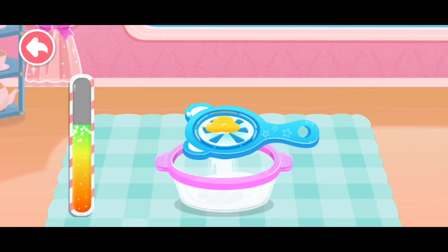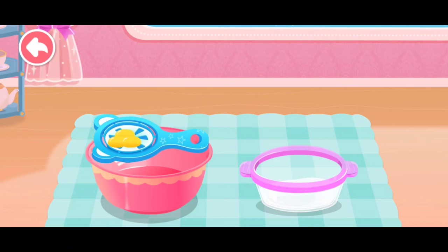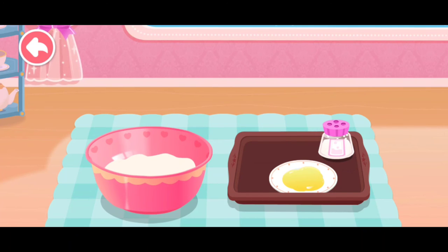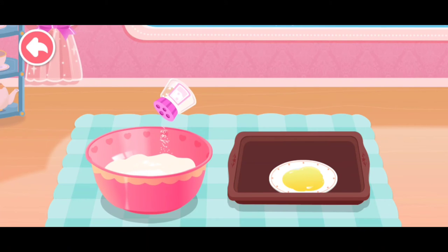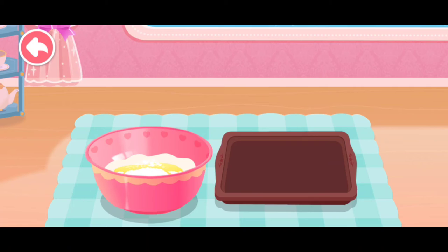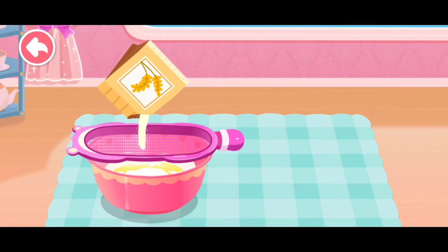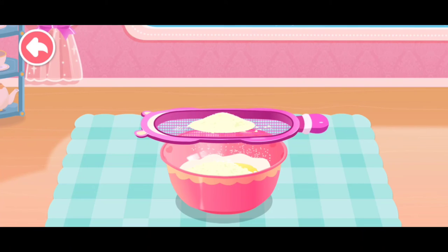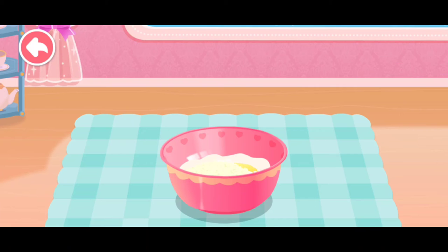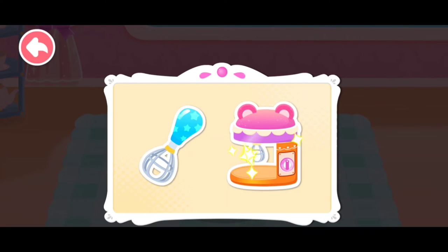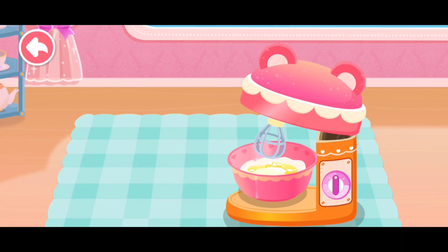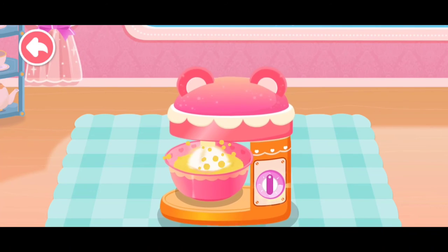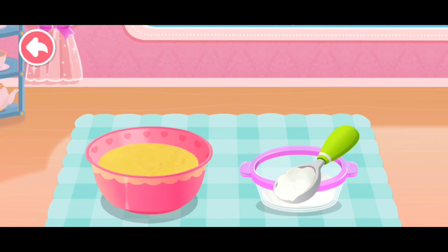Let's prepare ingredients first. Separate the yolk from the egg white. Milk. Sugar. Melted butter. Flour. Sift the flour to make the cake more delicious. Which utensil should we use to stir it? Blender! And then let's add the whisked egg white.